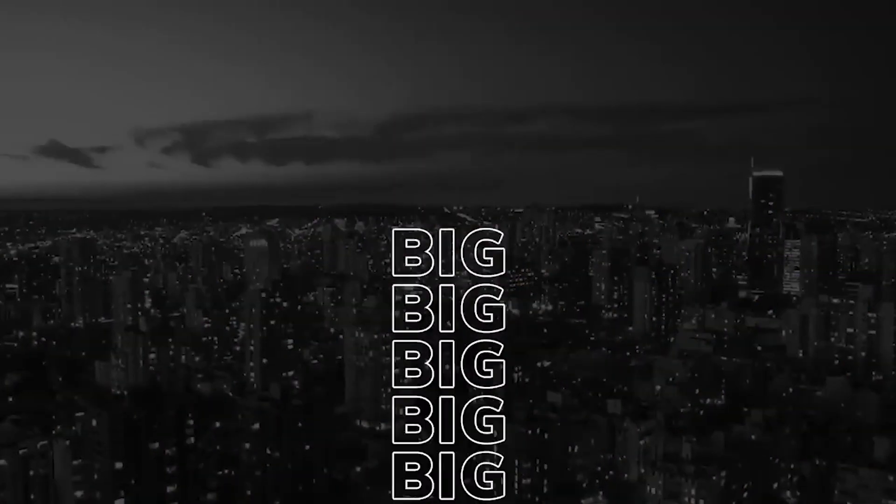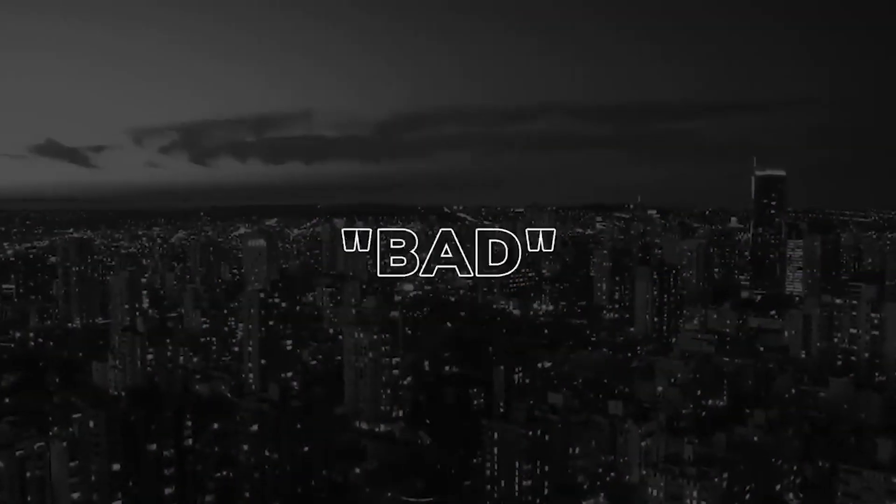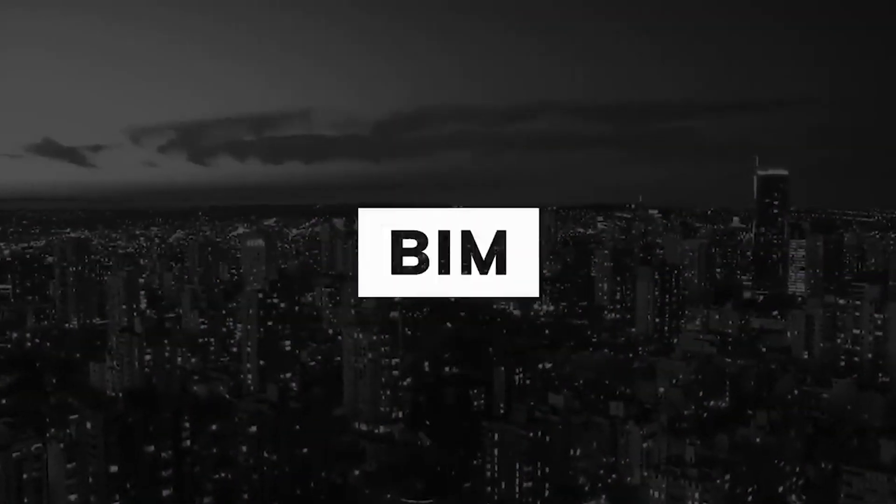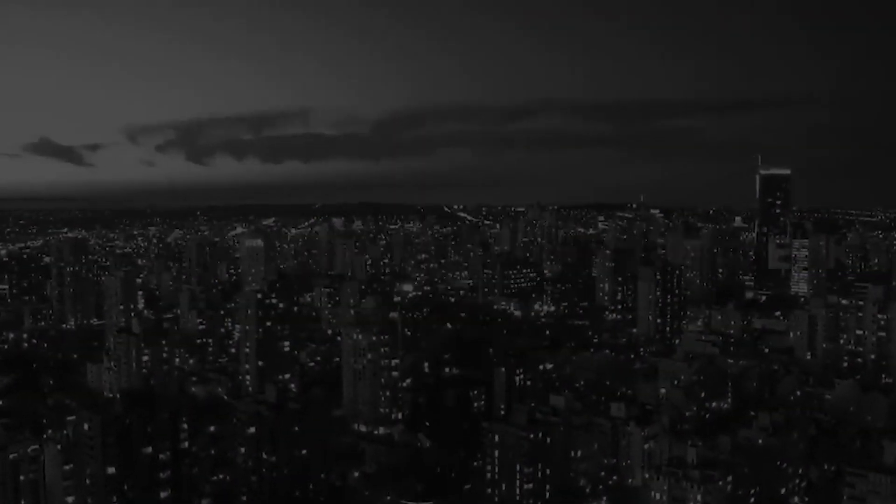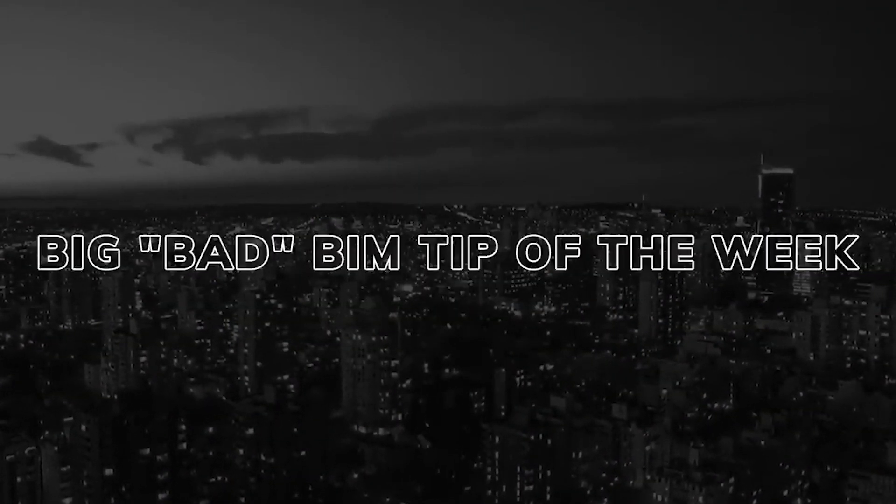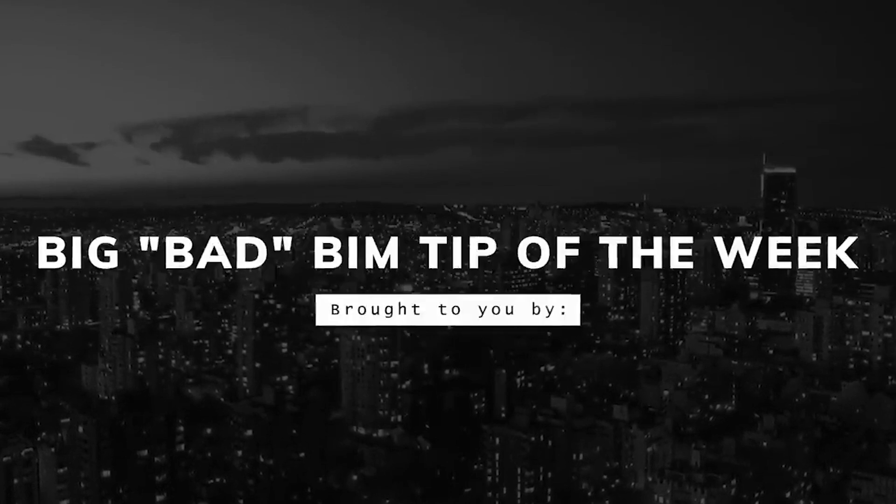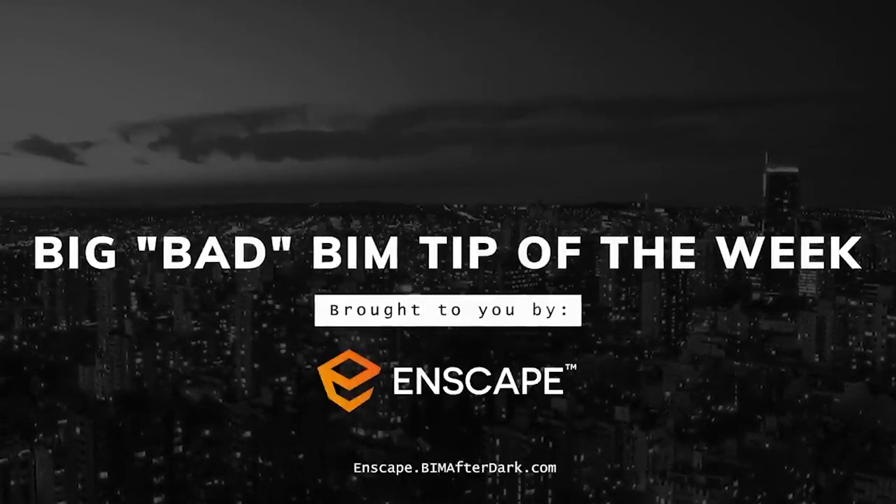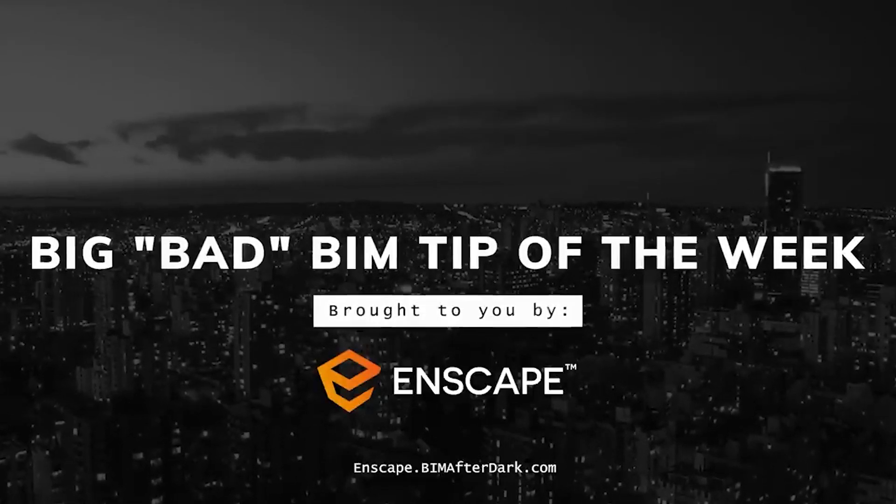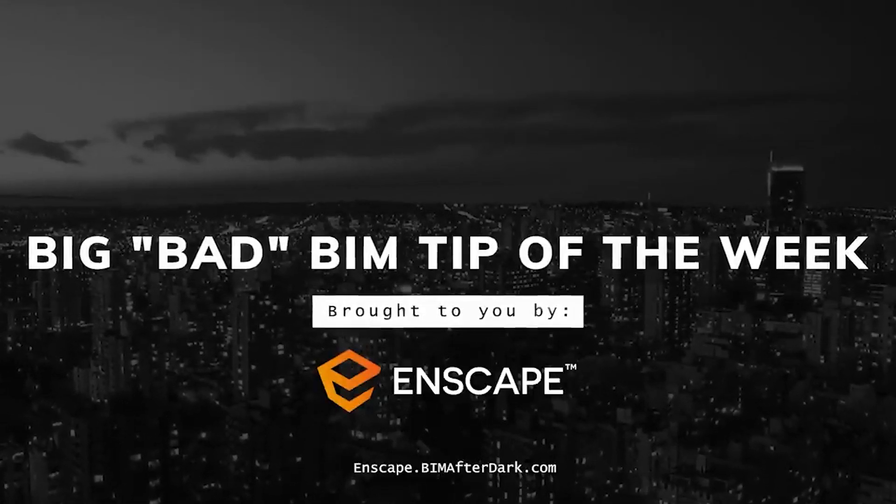I did want to do our Big Bad BIM Tip of the Week, so let's roll that sound, roll the music. Here we go. So those of you that don't know what the Big Bad BIM Tip of the Week is, it's a little segment that I started here sponsored by Enscape where...